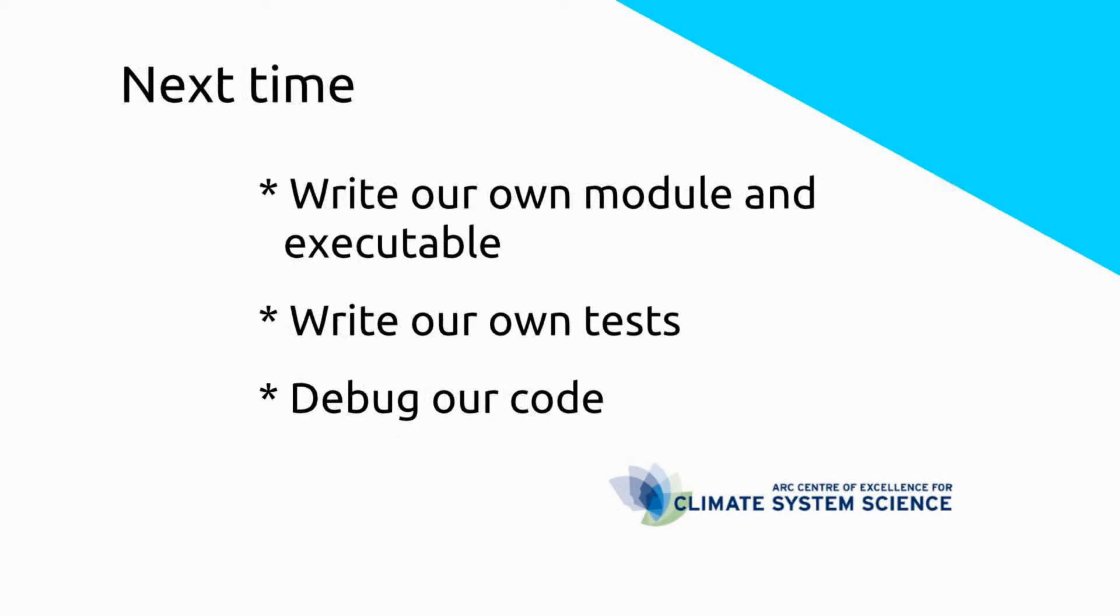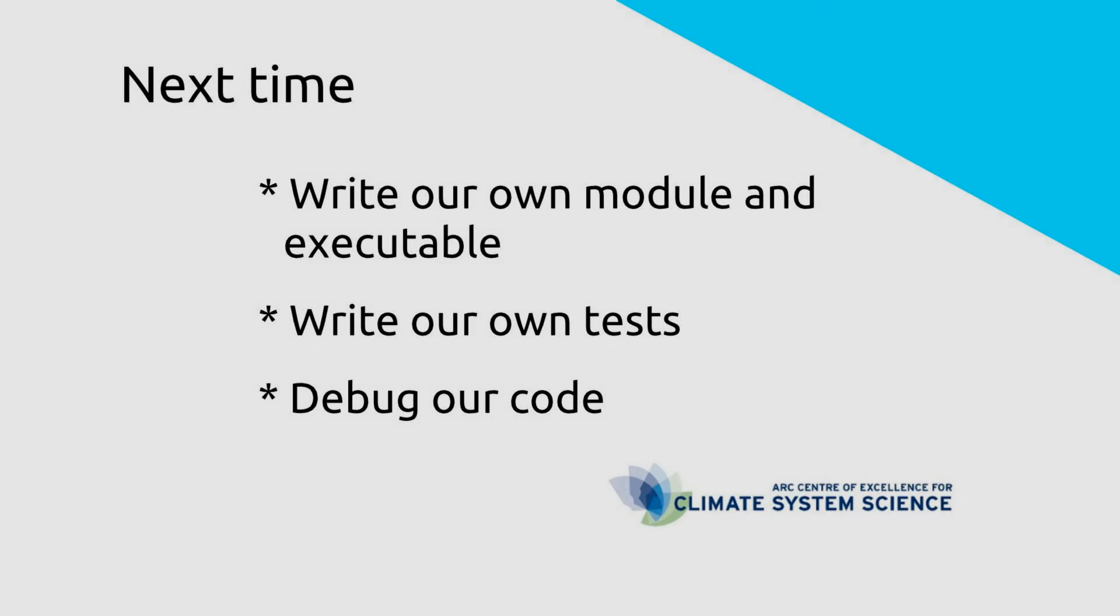Join me next time when we use this knowledge to write our own module and executable, and write our own tests to debug our code. Thanks for watching and see you next time.